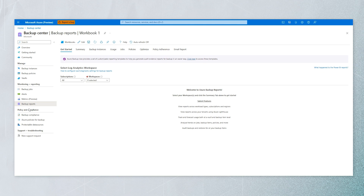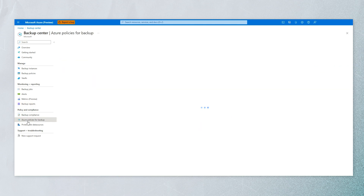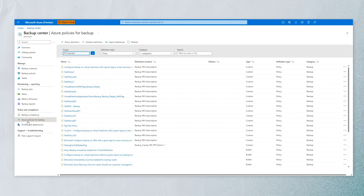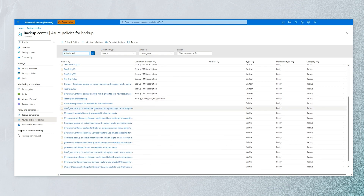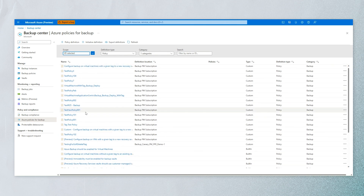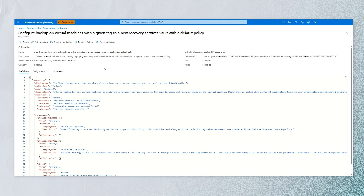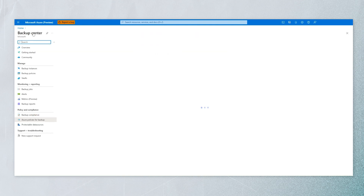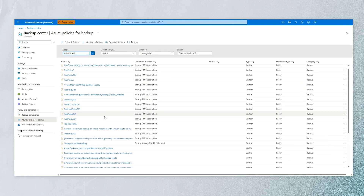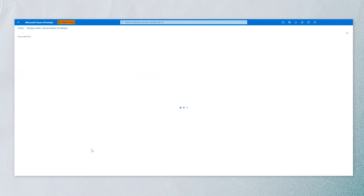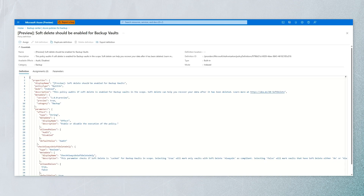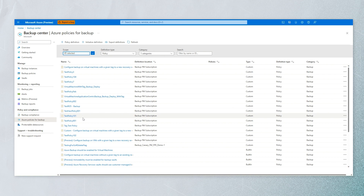We also have backup reports. You can also leverage Azure Policies for backup. If you want to write detailed Azure policies — for example, when bringing up a SQL VM and needing specific tags — you can write a policy for that, and it automatically gets applied when you bring up the SQL VM. Another use case is enabling soft delete on backup vaults as a mandatory Azure policy.